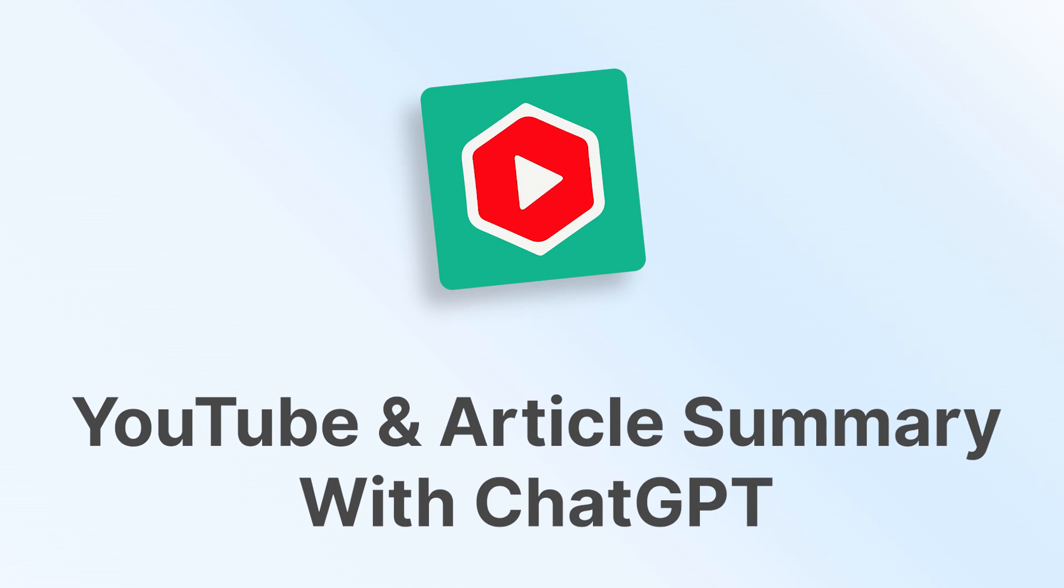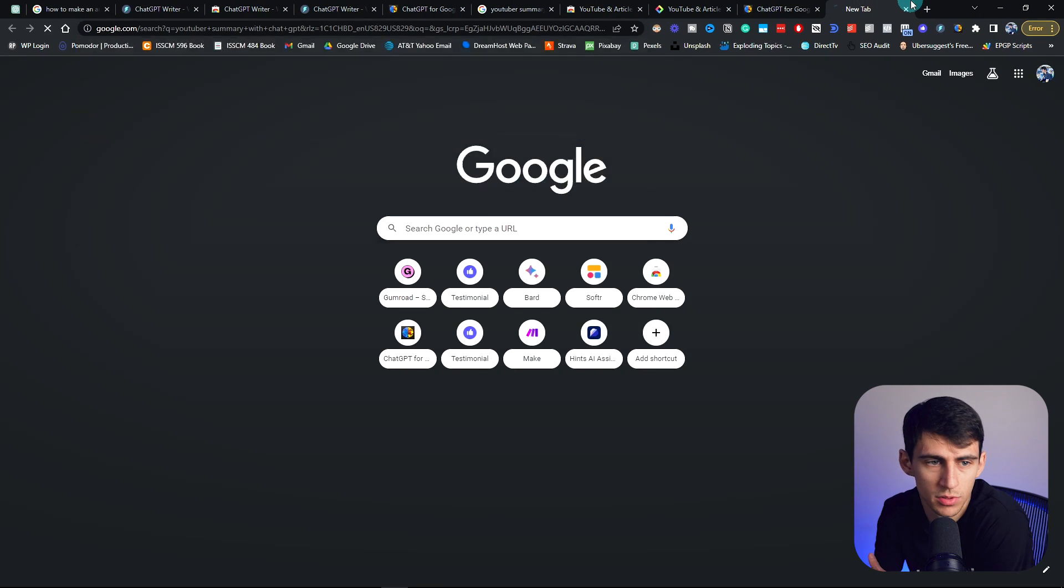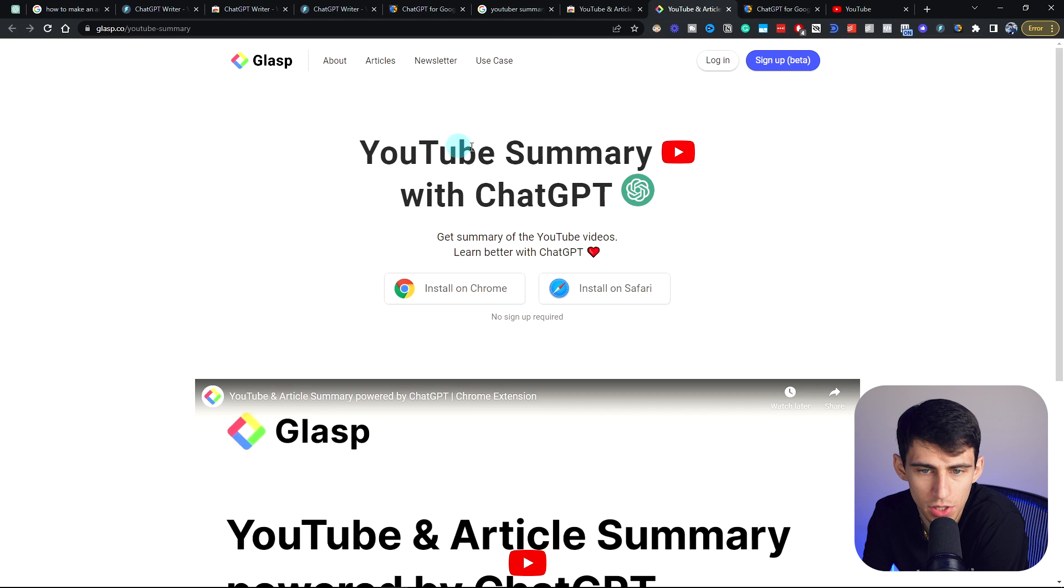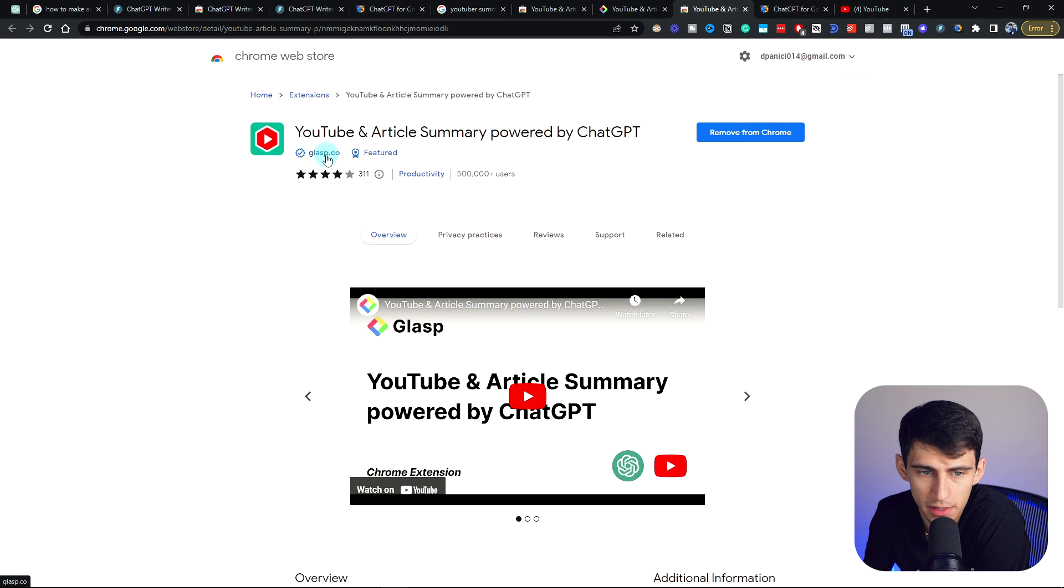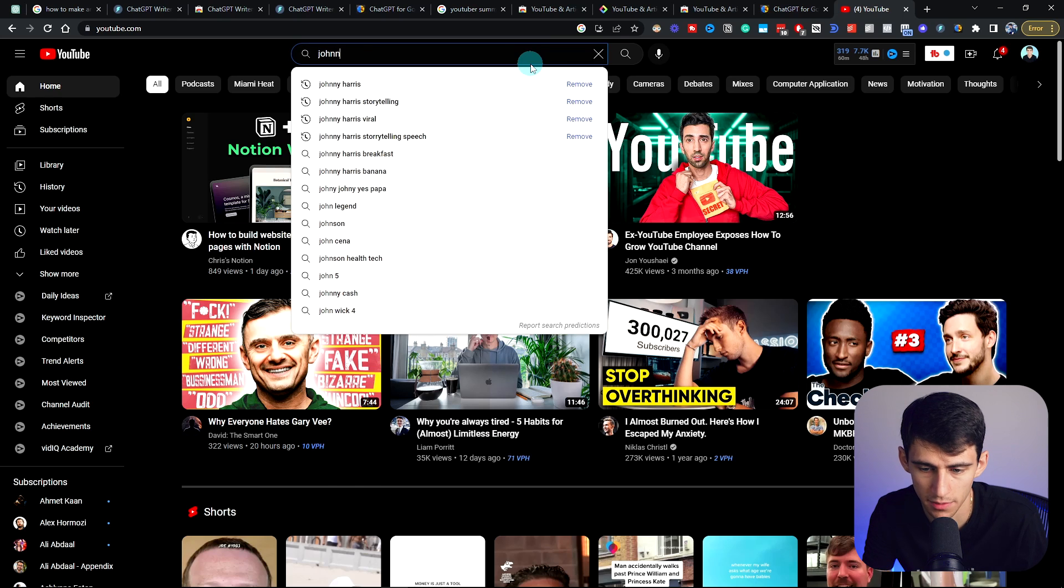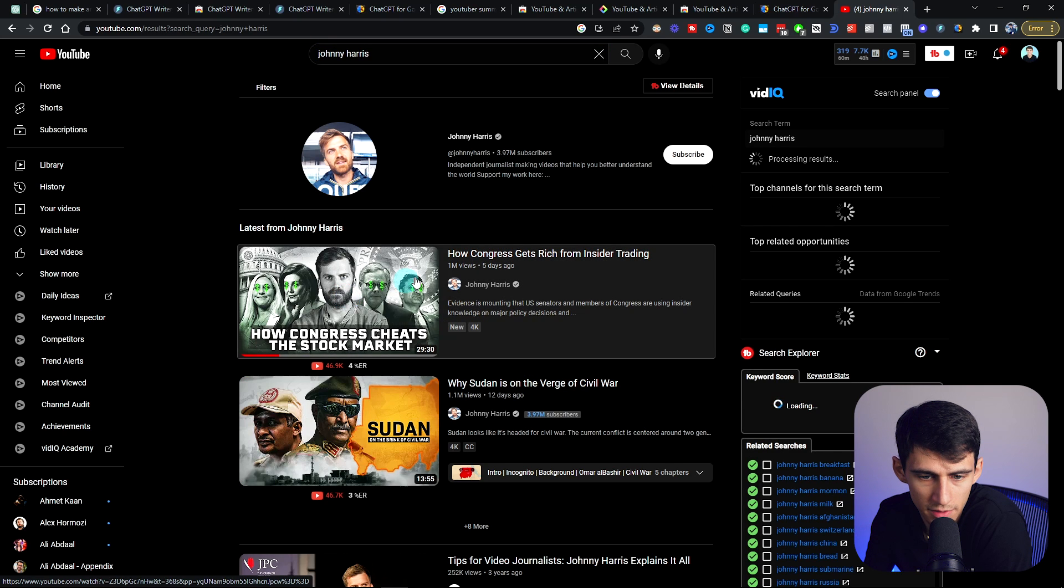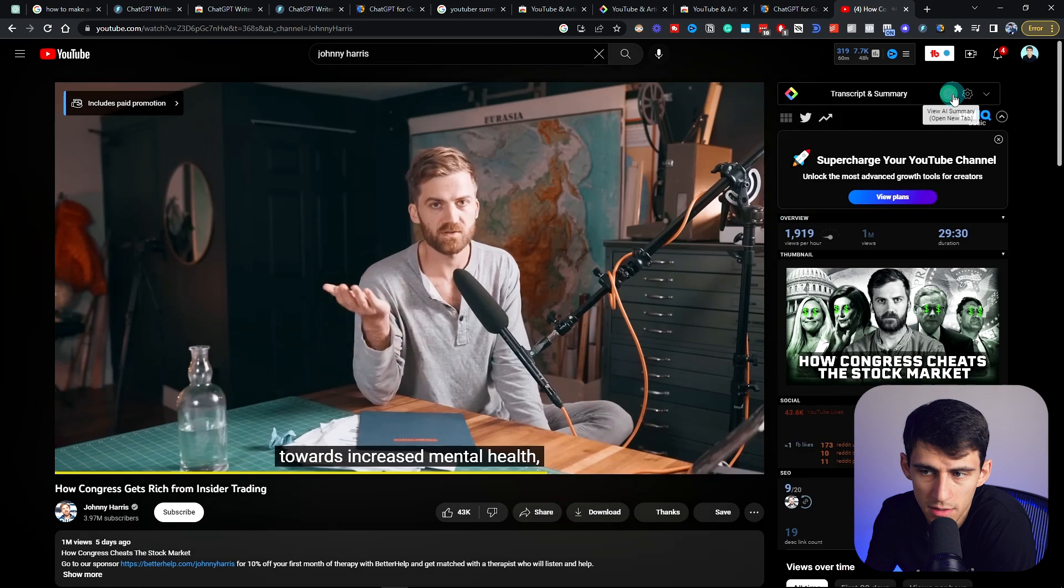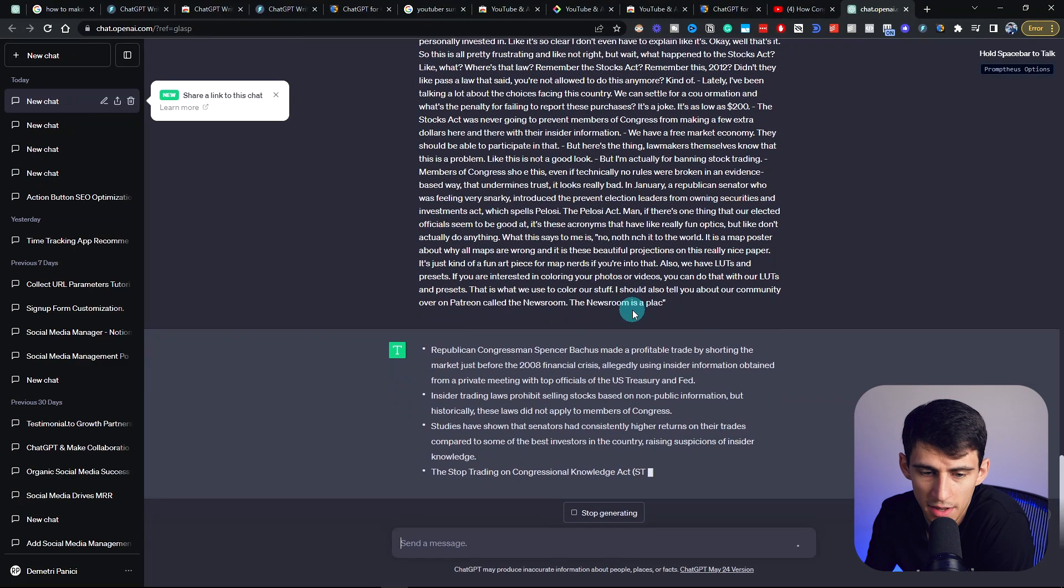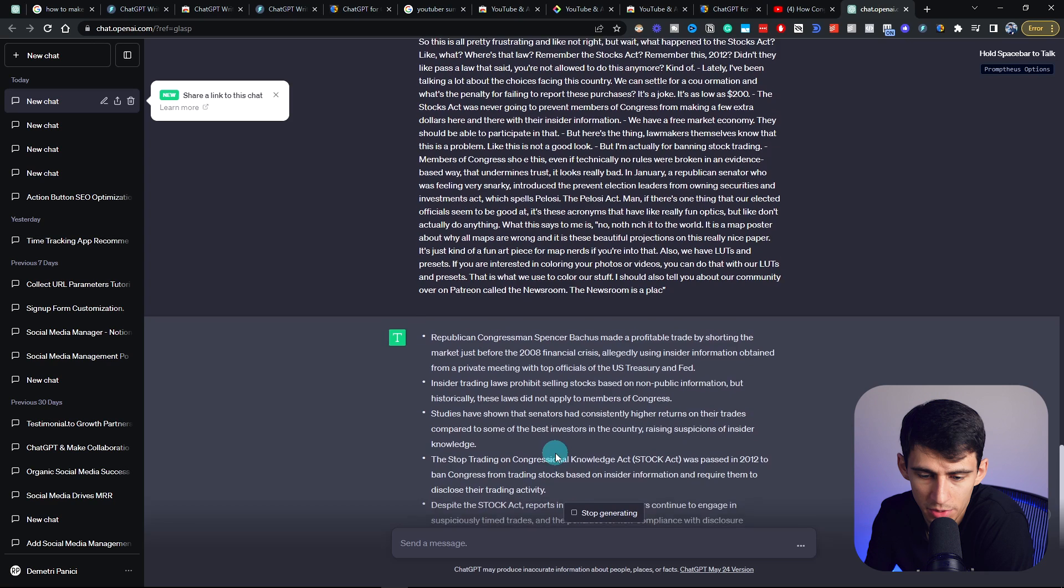And third, it's very basic. But for example, if I were to go to YouTube now with an extension that I have in here called YouTube summary with GPT, this is the one by this company. I go to Johnny Harris, let's pick this insider trading video. See on the side here, if I press view AI summary, it's going to ask ChatGPT to summarize it really quickly.